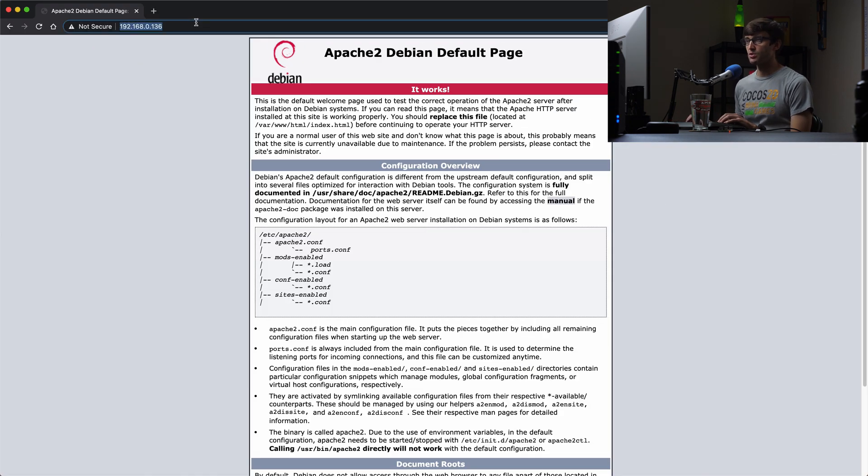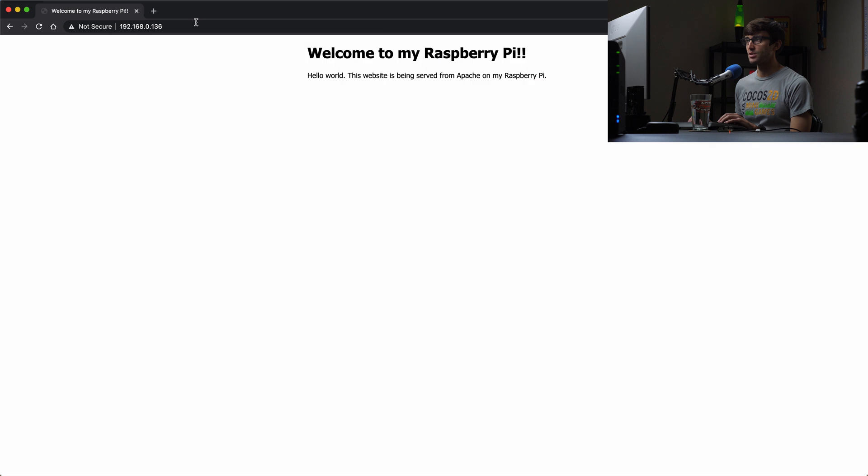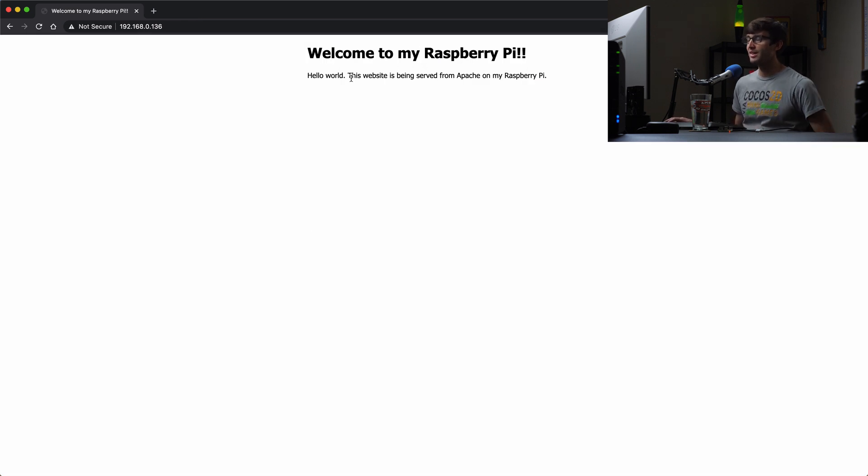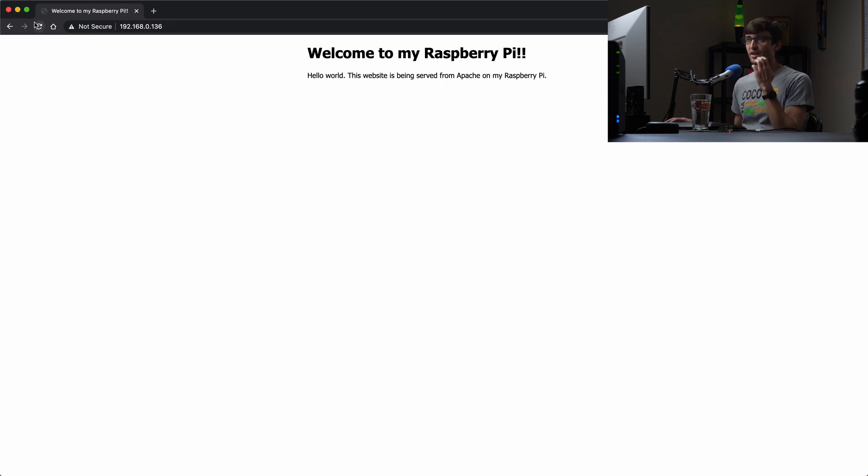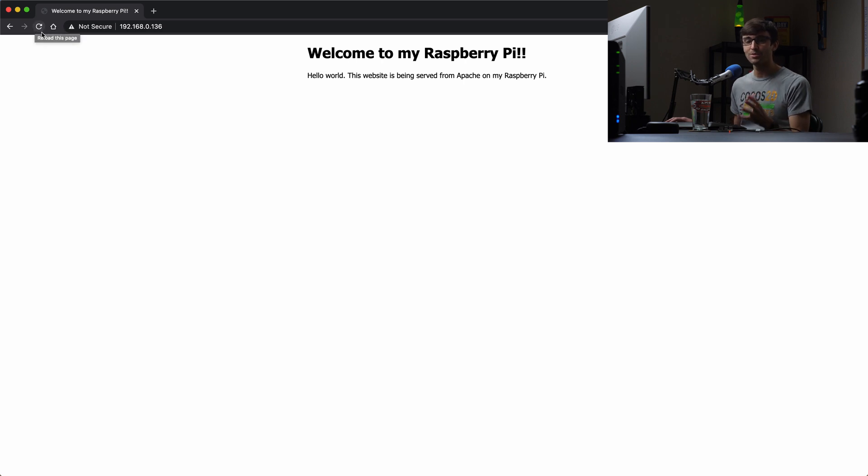And now if we open up our web browser, refresh the page for our IP address, you'll see that it says now, welcome to my Raspberry Pi. And then it says, hello world, this website is being served from Apache on my Raspberry Pi. So that's a basic text website.